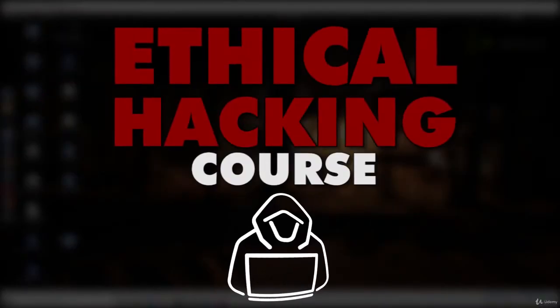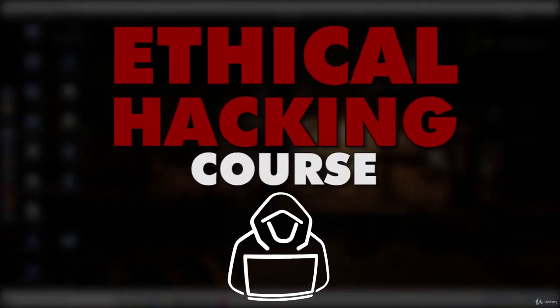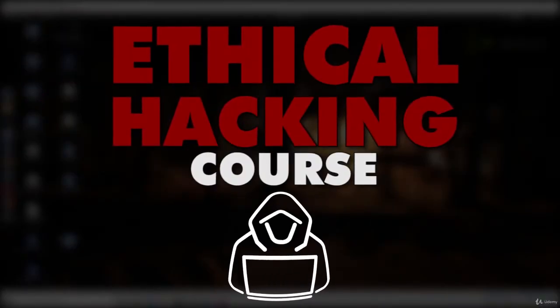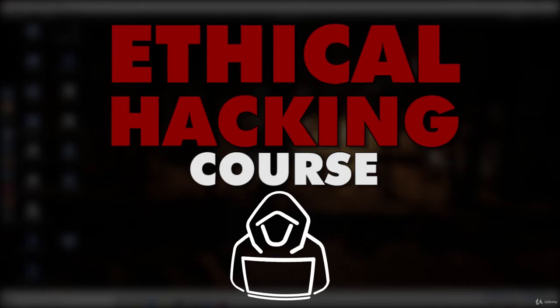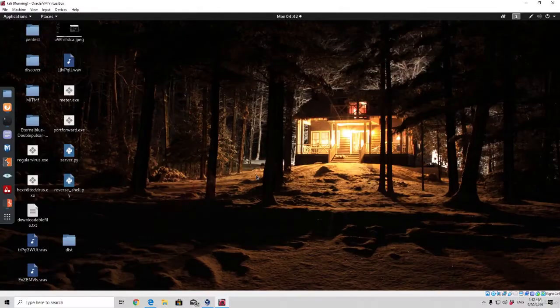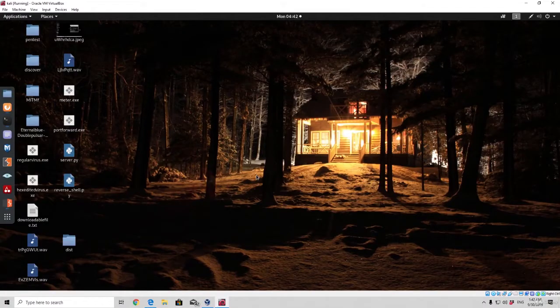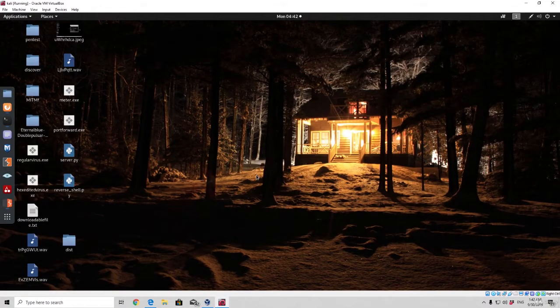Hello everybody and welcome back to this tutorial. Right now what we are going to do is see how we can create a persistence on a target system.